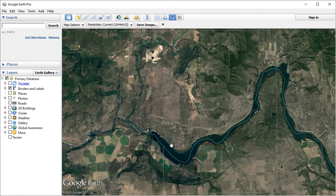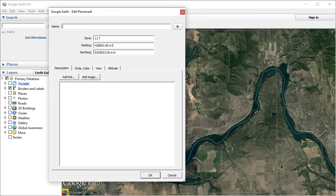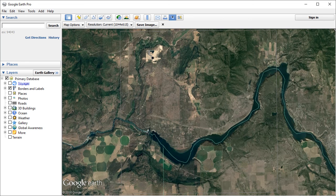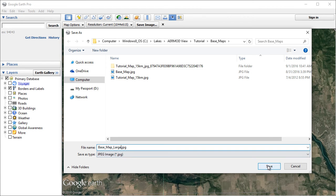Did you forget to write down the coordinates of your placemarks? Don't worry — you can find them by right-clicking the placemark and selecting Properties from its context menu. Now you're ready to export the image. Click Save Image and then choose a place on your computer to save the image file. We're going to name the image base_map_large.jpeg.